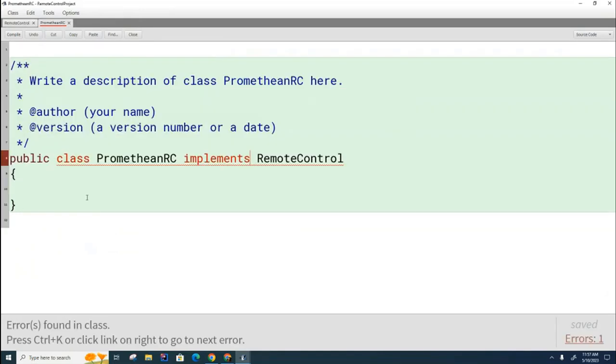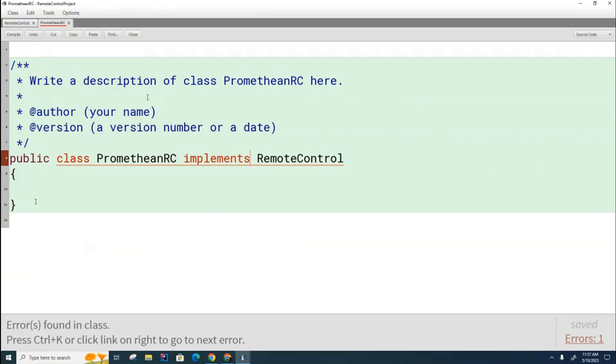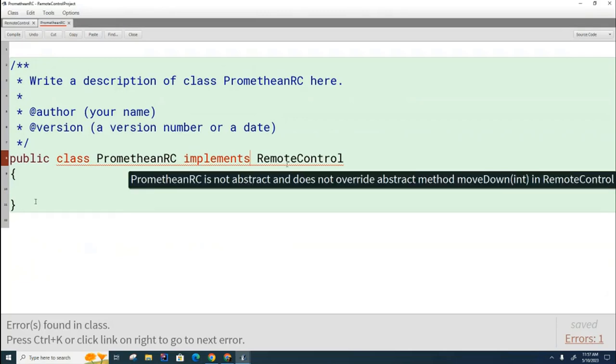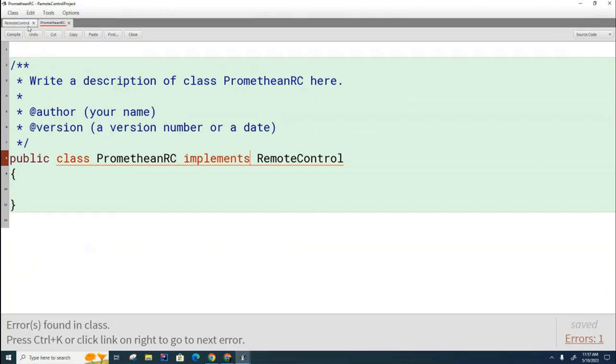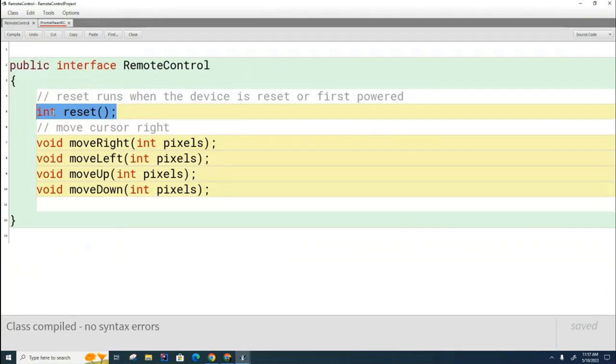Question. Could we also implement other methods that are not part of the interface in here? What do you think, Mr. Jeremy? Absolutely. Because we may have some special stuff that we do for our Promethean boards. So you can see here that when we implement an interface, we have to do all these methods, but we could also have some of our own. So that's why interfaces are so incredibly useful.